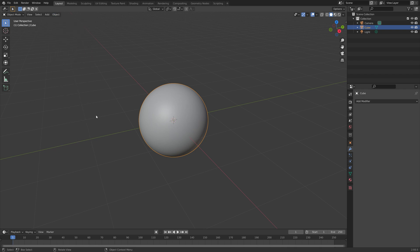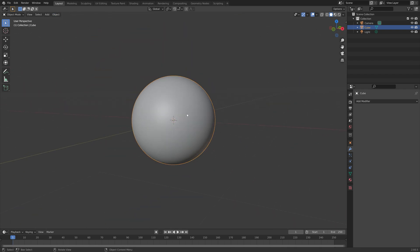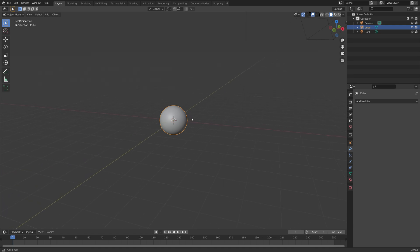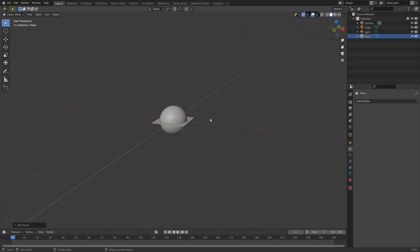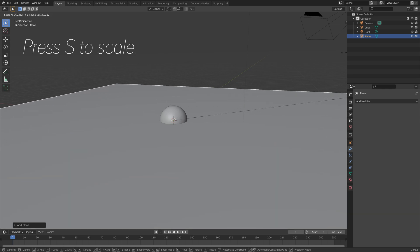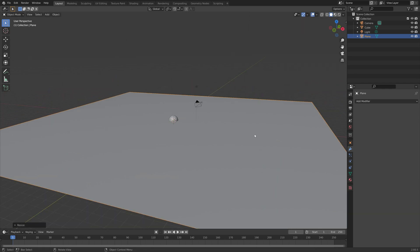Add some smooth shading. Now we have a smooth bubble and now we can add a plane which is going to be the particle emitter. Press S to scale.